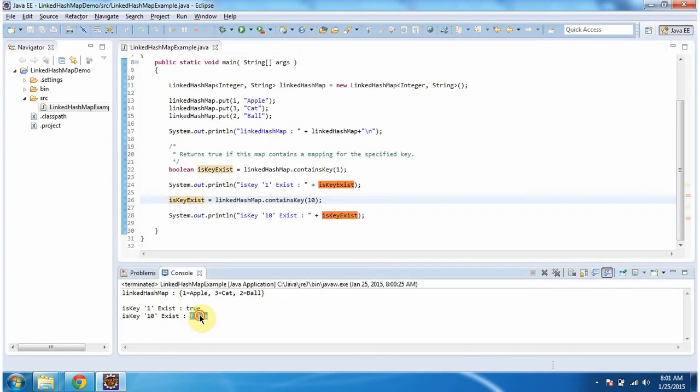So here you can see the output. And this is about the ContainsKey method of LinkedHashMap. Thanks for watching.